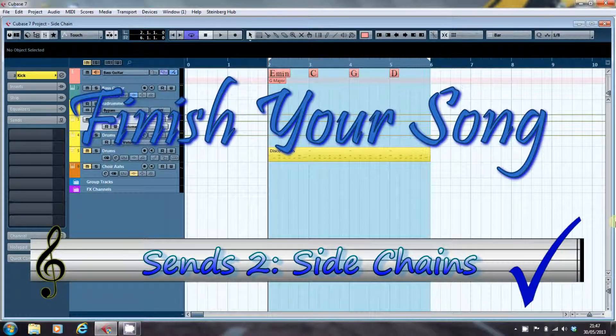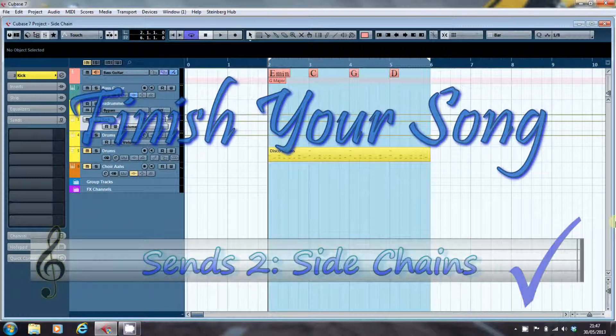Hello, this is Paul Edmonds at finishyoursong.com. I've got another video here for you looking at sends.